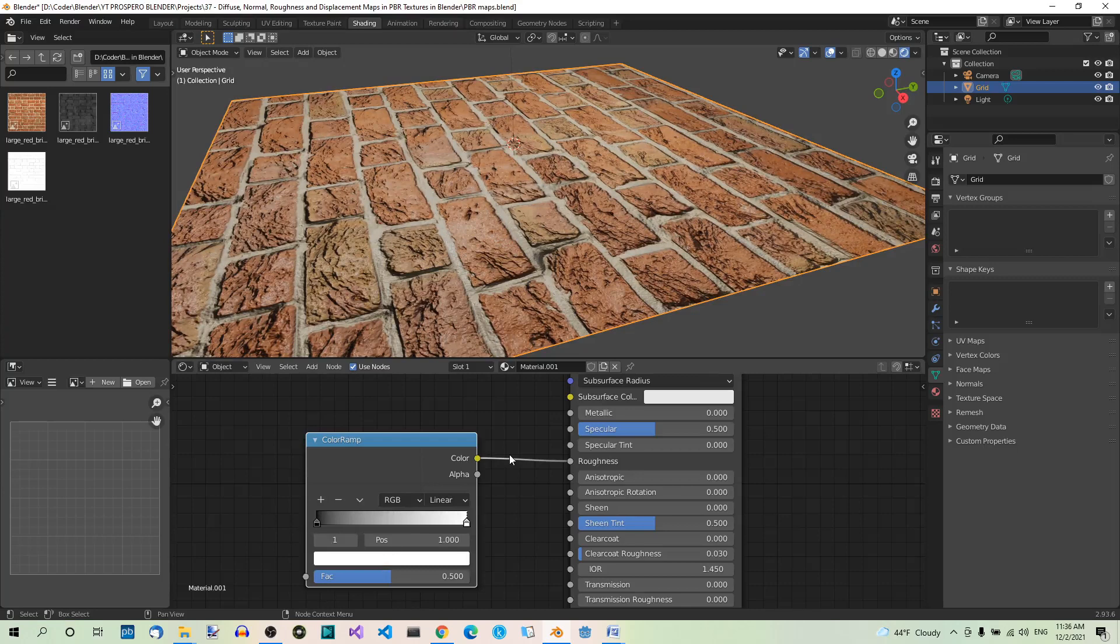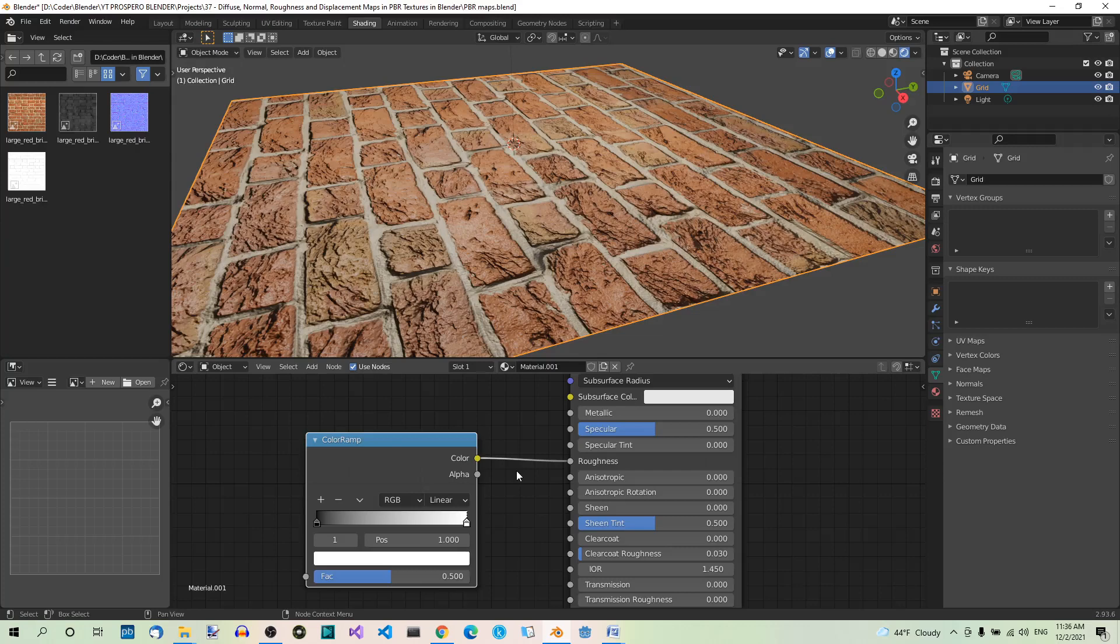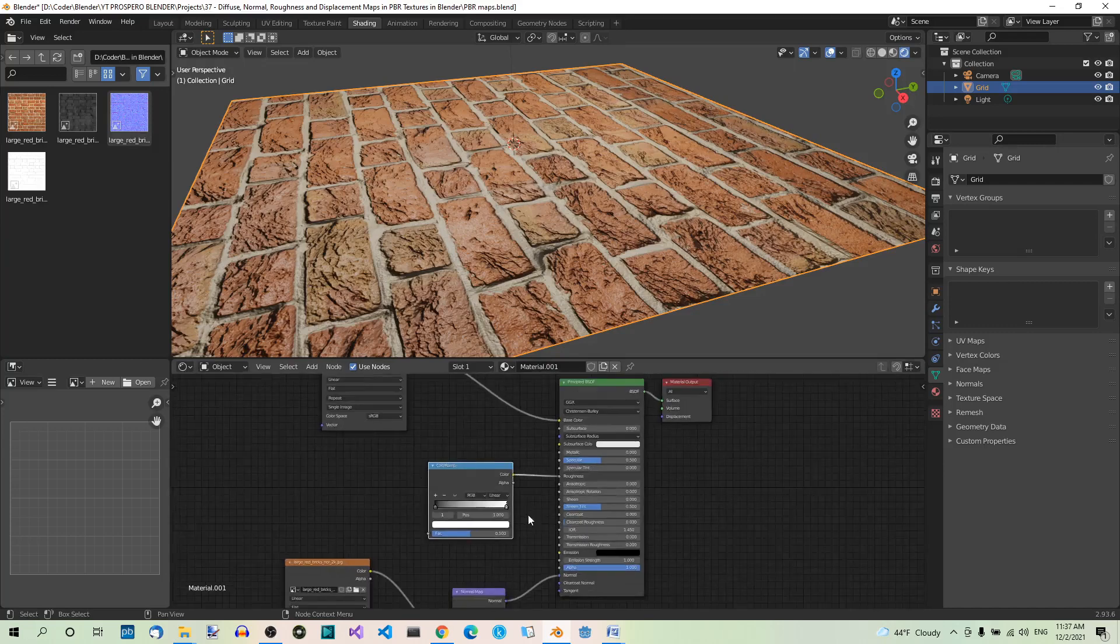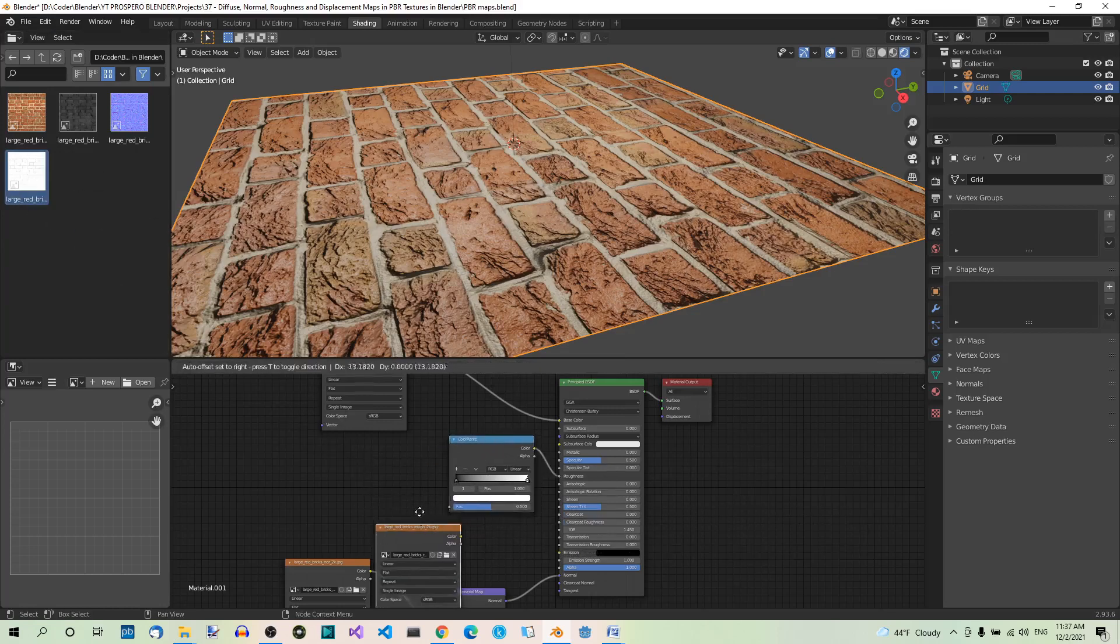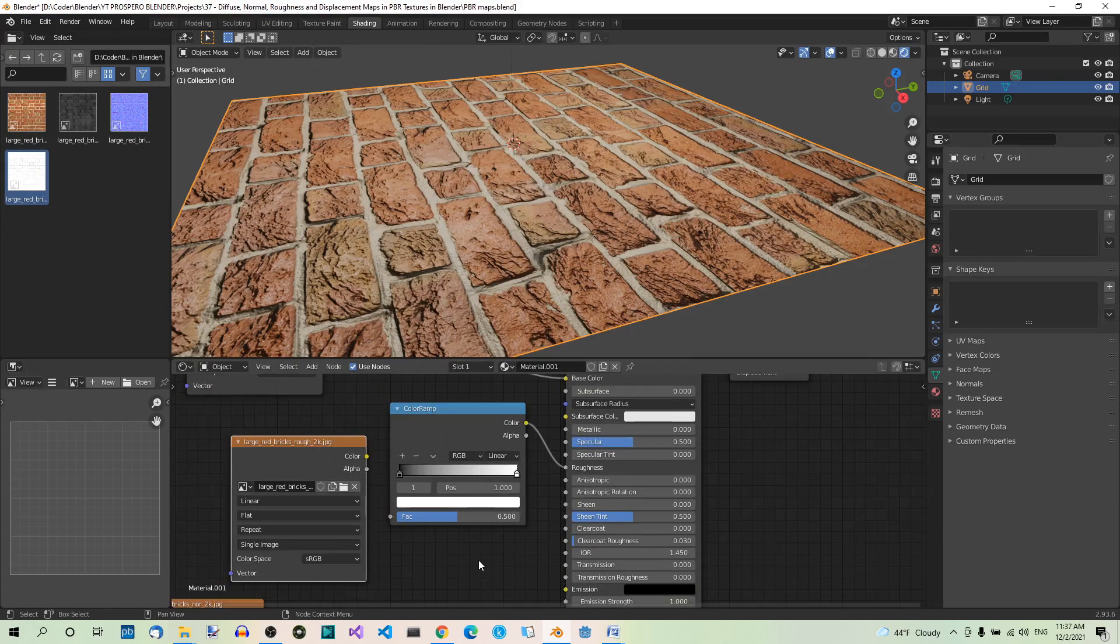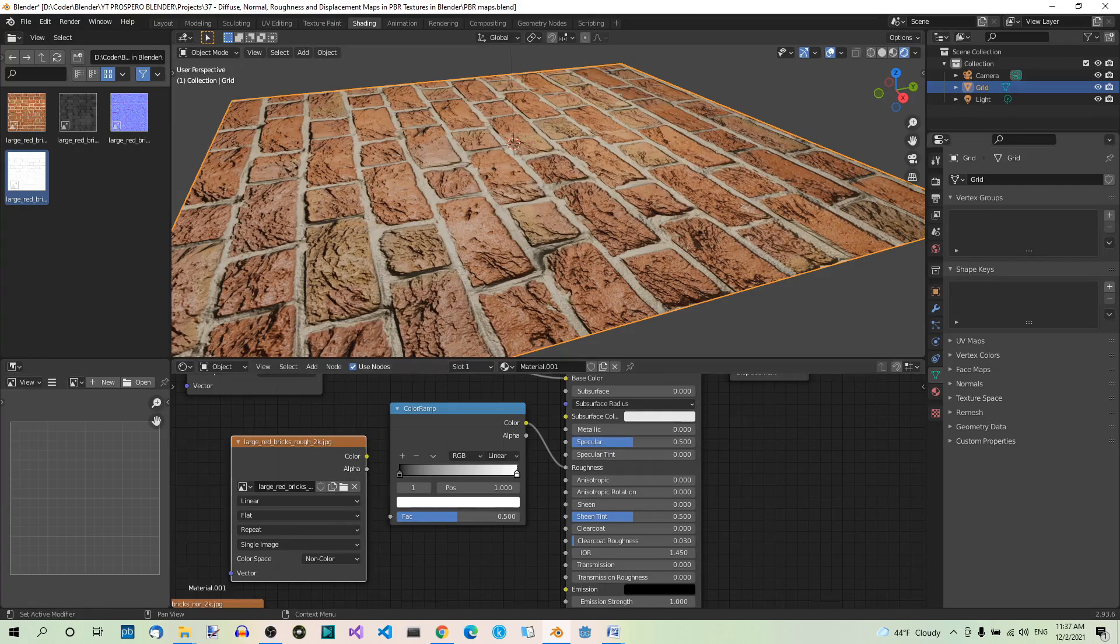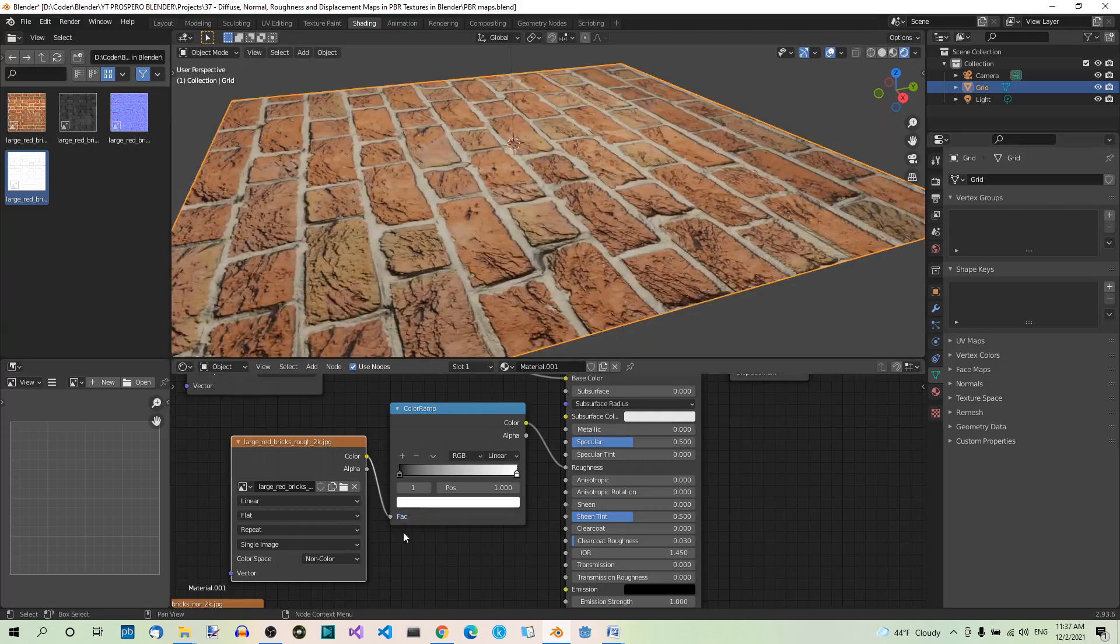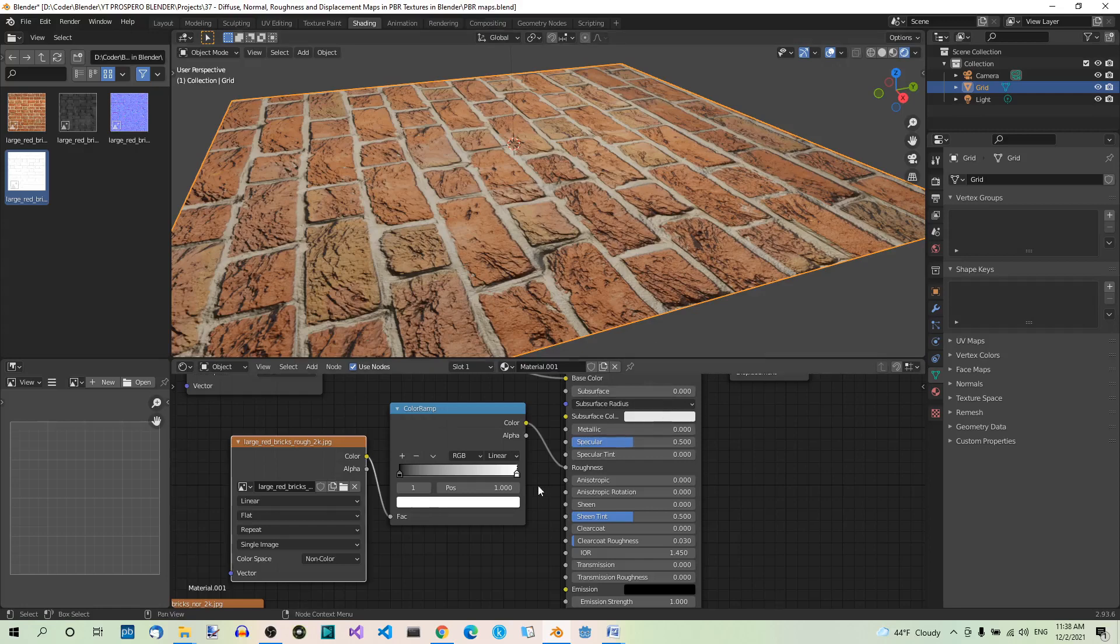Now let's add the Roughness map. We will use the color ramp to get some more control over the shininess of particular parts of the texture, but we're also going to use a Roughness map, which contains different shades between black and white. The white areas will get rough, the black ones will get shiny. To add the Roughness map, just drag it to the shader editor. Set color space to non-color and connect it to the color ramp. This will do the job. You can still, to some extent, manipulate the Roughness by dragging the handles at the color ramp.